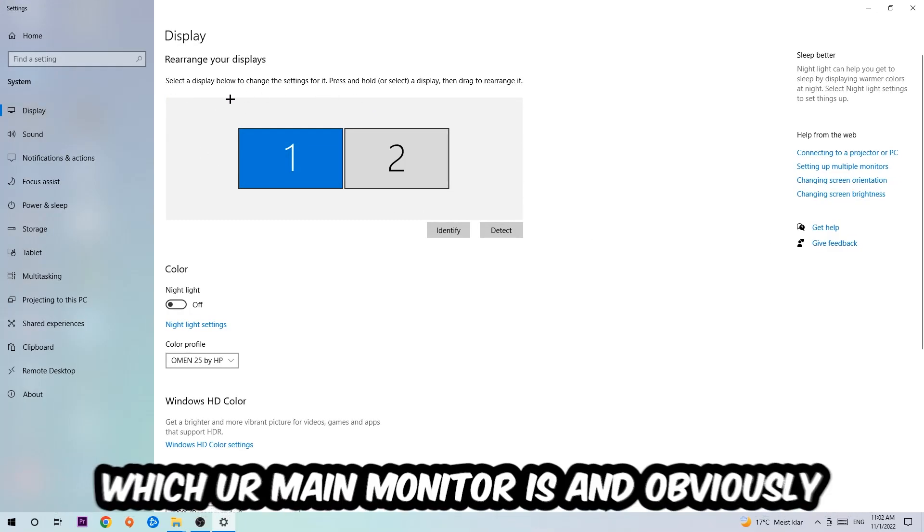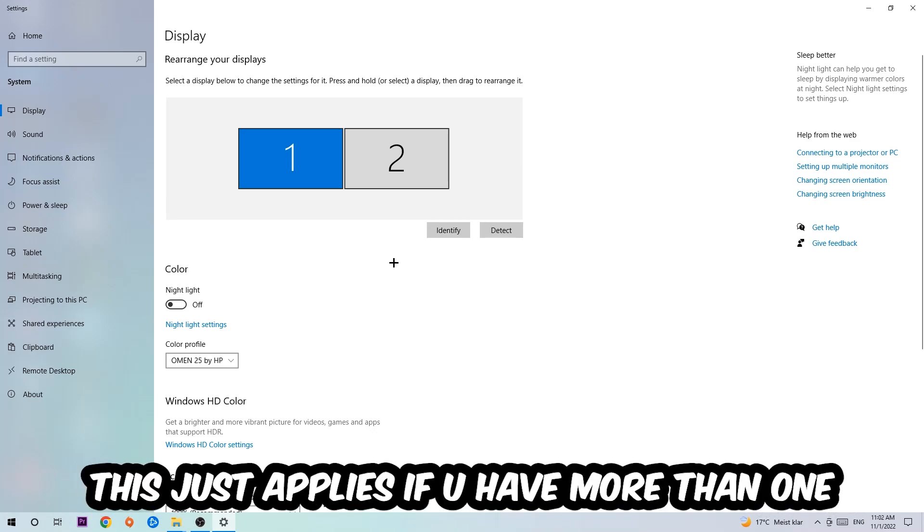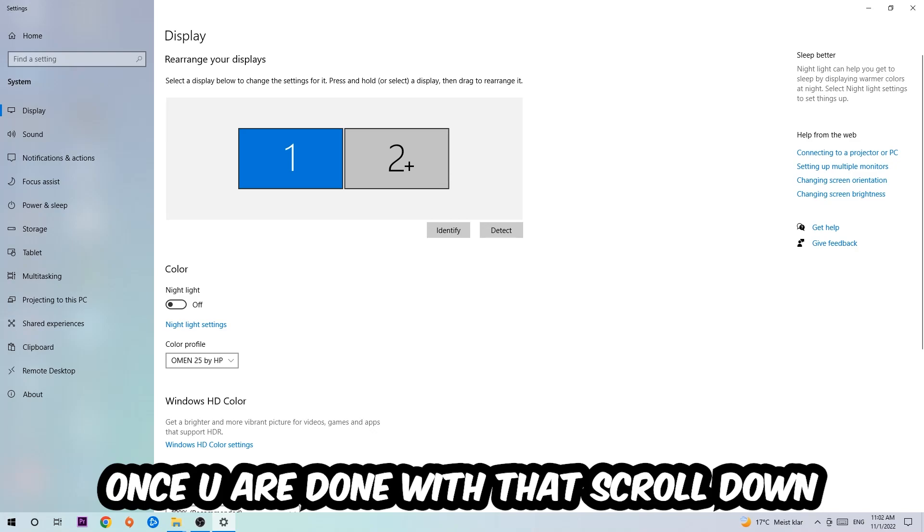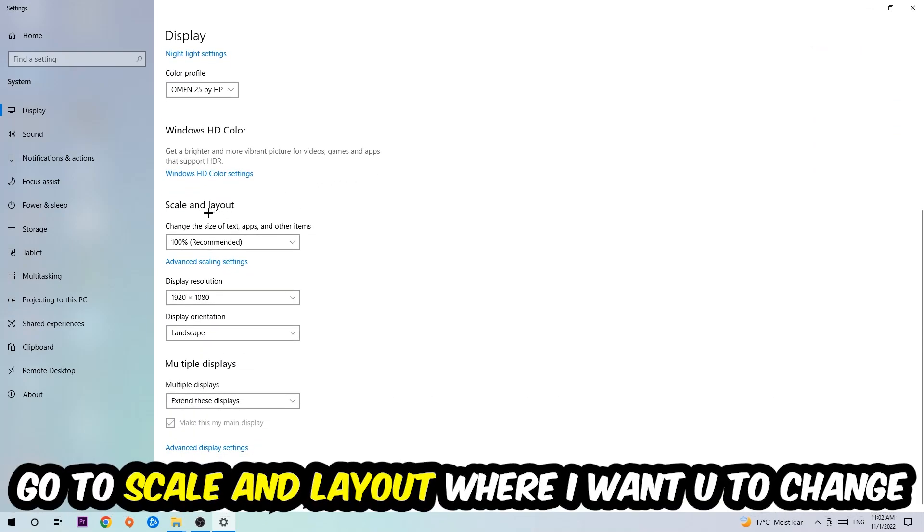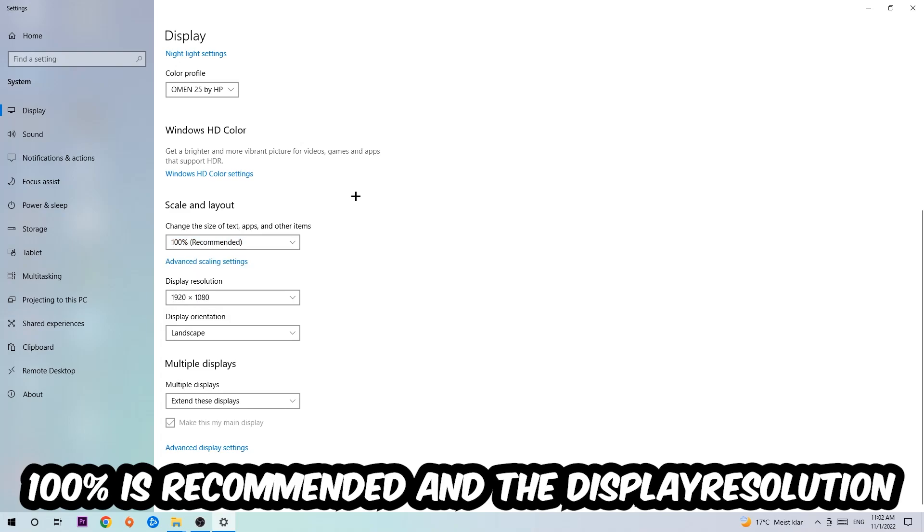The first step is to identify which your main monitor is, and obviously this just applies if you have more than one. So you're gonna hit identify and identify it. Once you're done with that, scroll down, go to scale and layout where I want you to change the size of text, apps, and other items to 100% recommended.